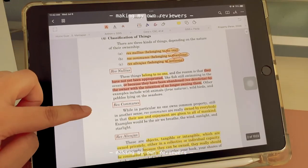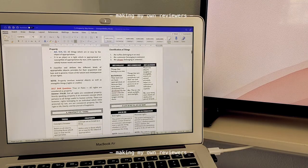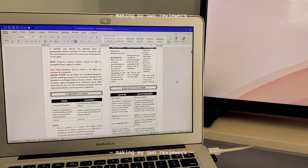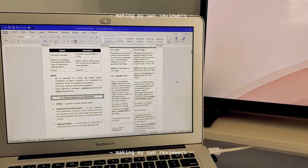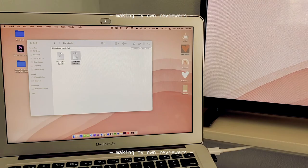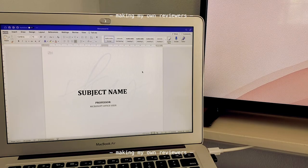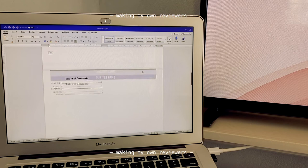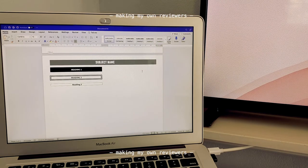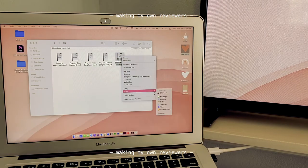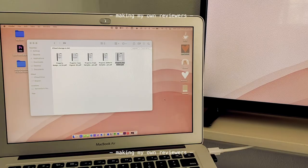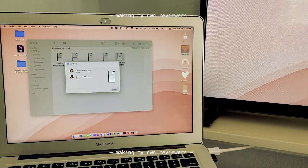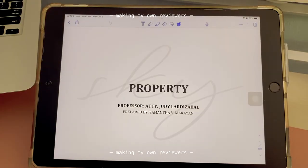Then I put it all in my reviewer. What I use is MS Word on my laptop and I made my own template so that whenever I'm going to make a new reviewer for a subject I just have to click it. Then when I'm done making my notes on my laptop I save it as PDF, then I airdrop it to my iPad and that's where I review it during the exam period.